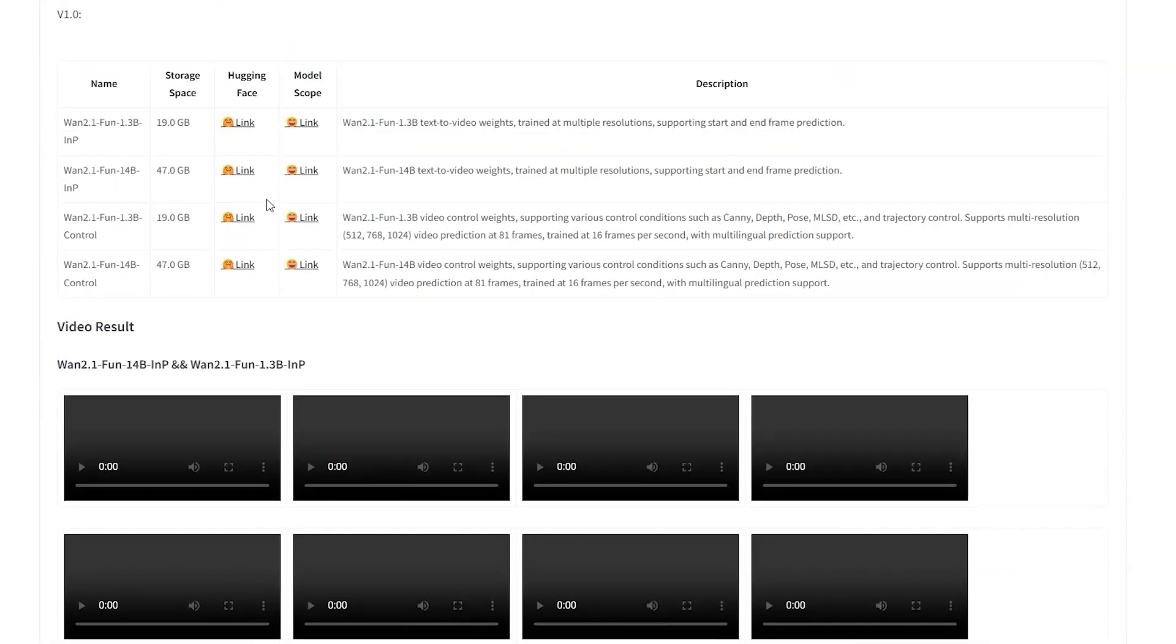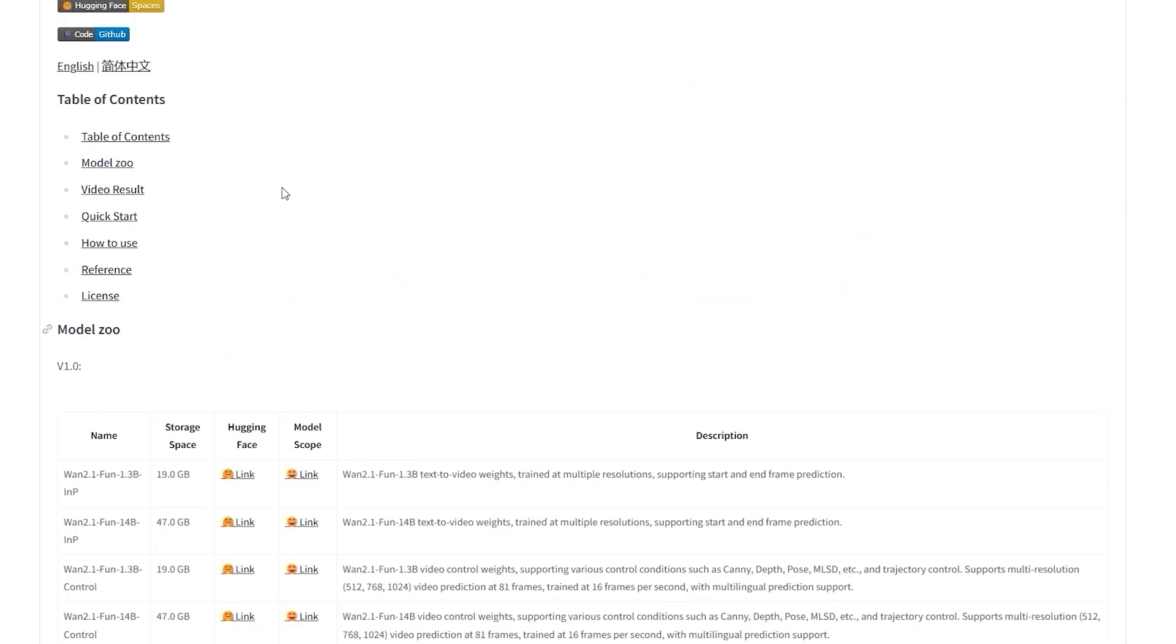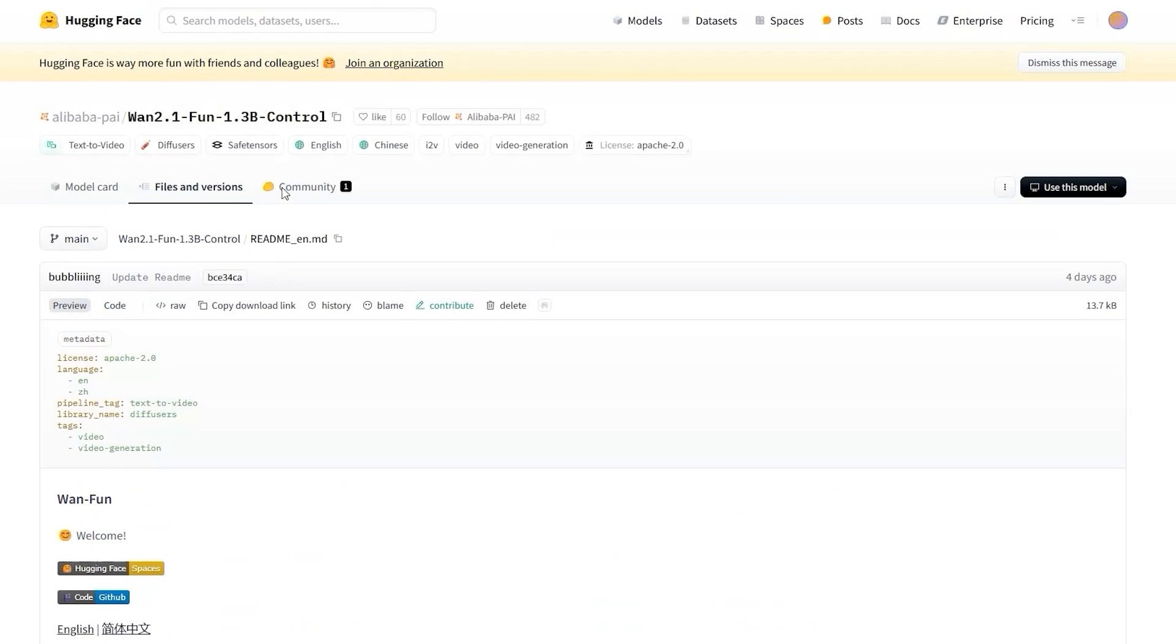Hello everyone, today we will have another exciting update in AI video generation by using WAN 2.1.